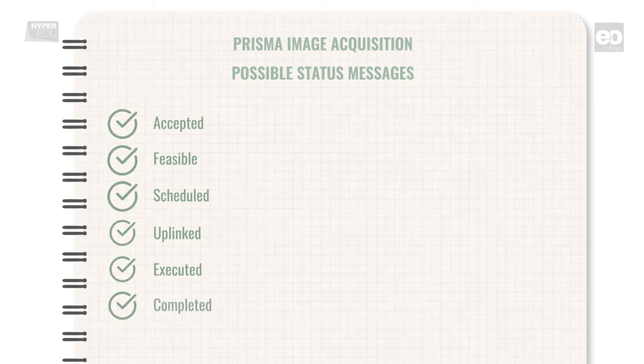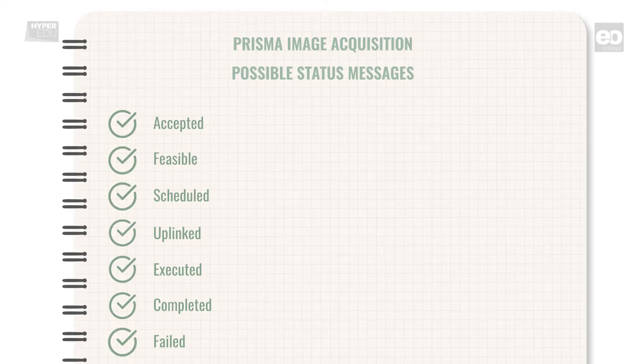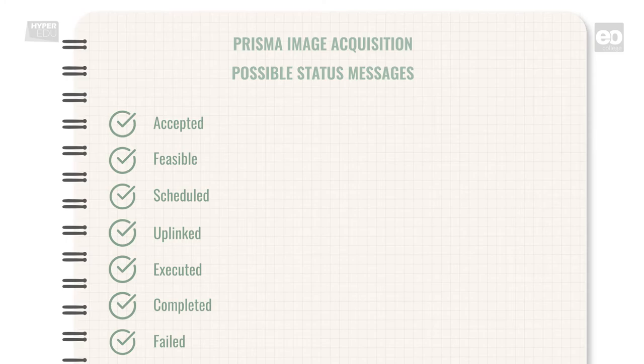If your status turns to Failed, then your request has not been correctly executed on board. If the time window is still wide enough, the order is repeated automatically. This does not cost you any additional quota.